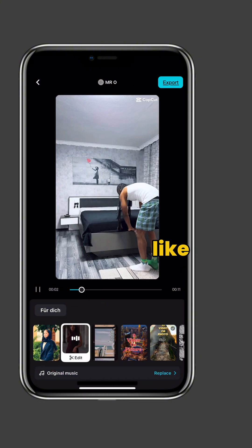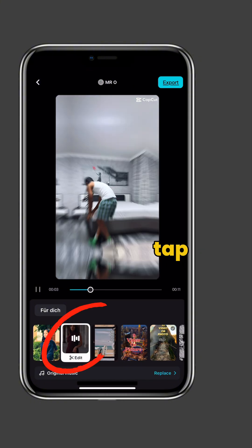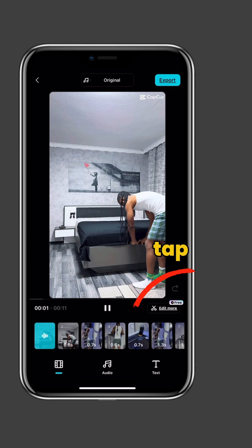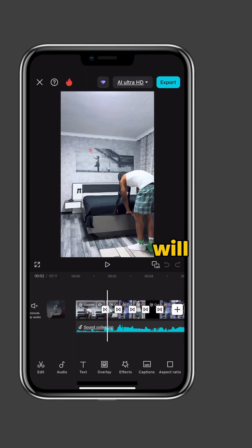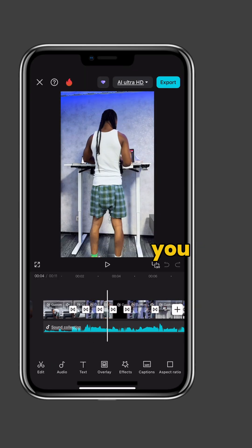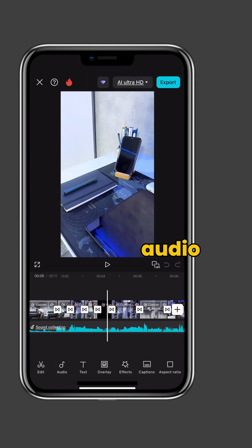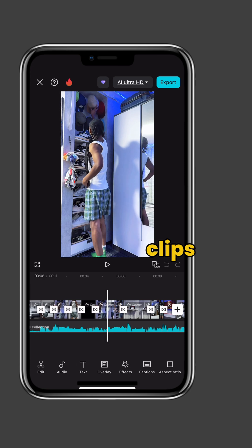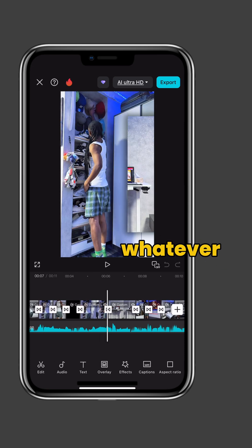Let's try the second one. What I like about this is, if you tap on Edit and tap on Edit More, it will bring you to CapCut's main editor. Here, you can change the audio, you can change the clips, and basically whatever you want.